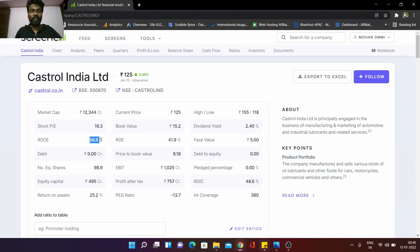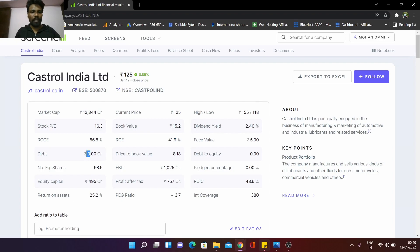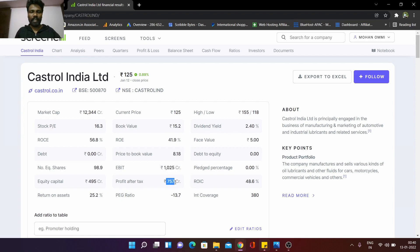Return on equity: 56%. Return on capital equity, return on equity: 41. Return on assets: 25 — minimum 20 above. The debt is less than zero. EBIT is more than 10 — earnings before interest and tax. Profit after tax: 50-some crores, that's fine. Dividend yield would be 50%, and the dividend yield could have a good value.